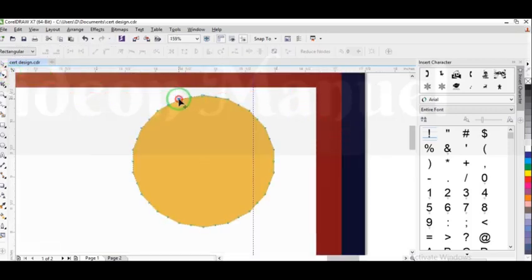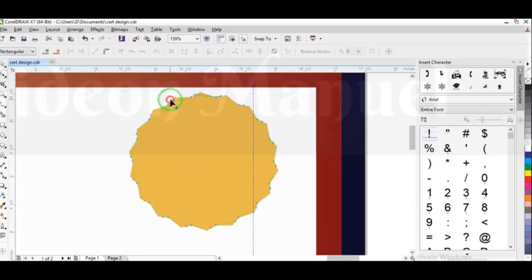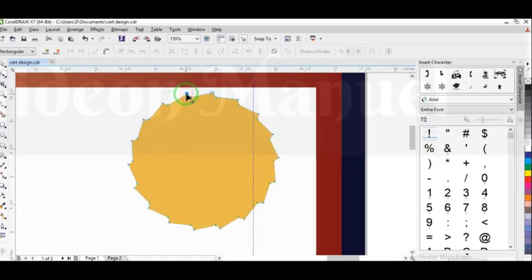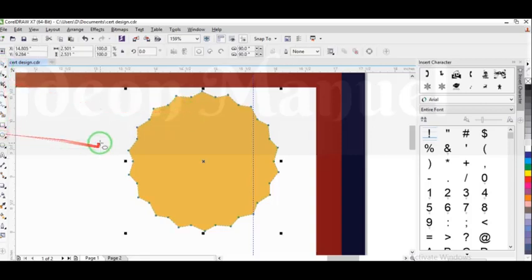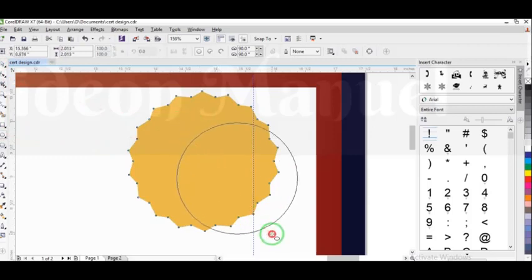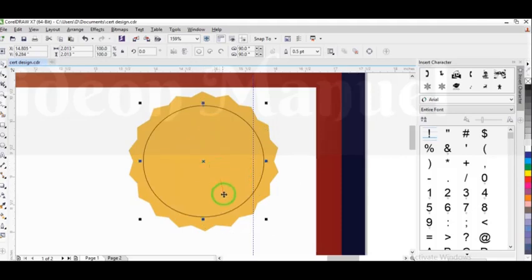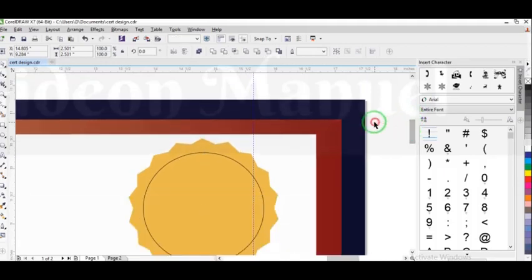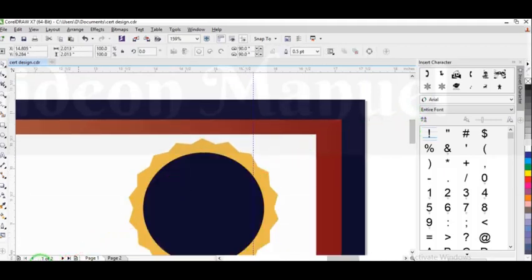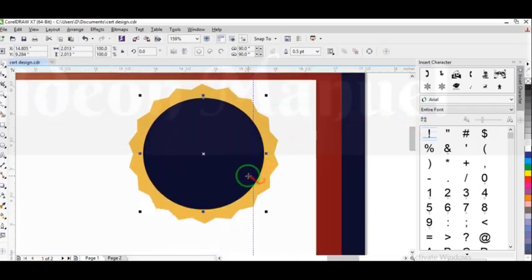If I zoom up so you can see what I'm doing — I'm going to select my shape tool, then just drag up a bit. Depending on what you want, you can decide to move around in this manner. So the next thing I want to do is my ellipse tool — I'm going to pick my ellipse tool and draw a circle. I'm going to place it at the center and give it the foreground color.